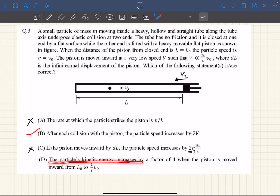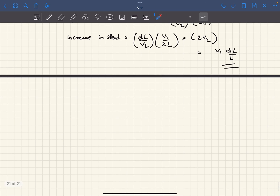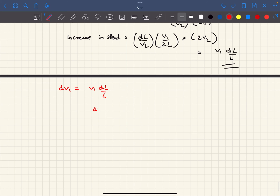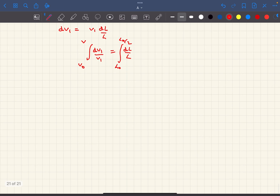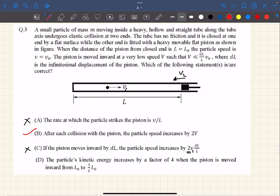Option D: the particle's kinetic energy increases by a factor of 4 when the piston moves inward from L0 to L0/2. From option C's result, dV1 = V1·dL/L, which separates to dV1/V1 = dL/L. Integrating from L0 to L0/2 (with initial speed V0 and final speed V), we get V = 2V0. Since the speed doubles, the kinetic energy becomes four times — exactly what option D claims, so option D is correct.